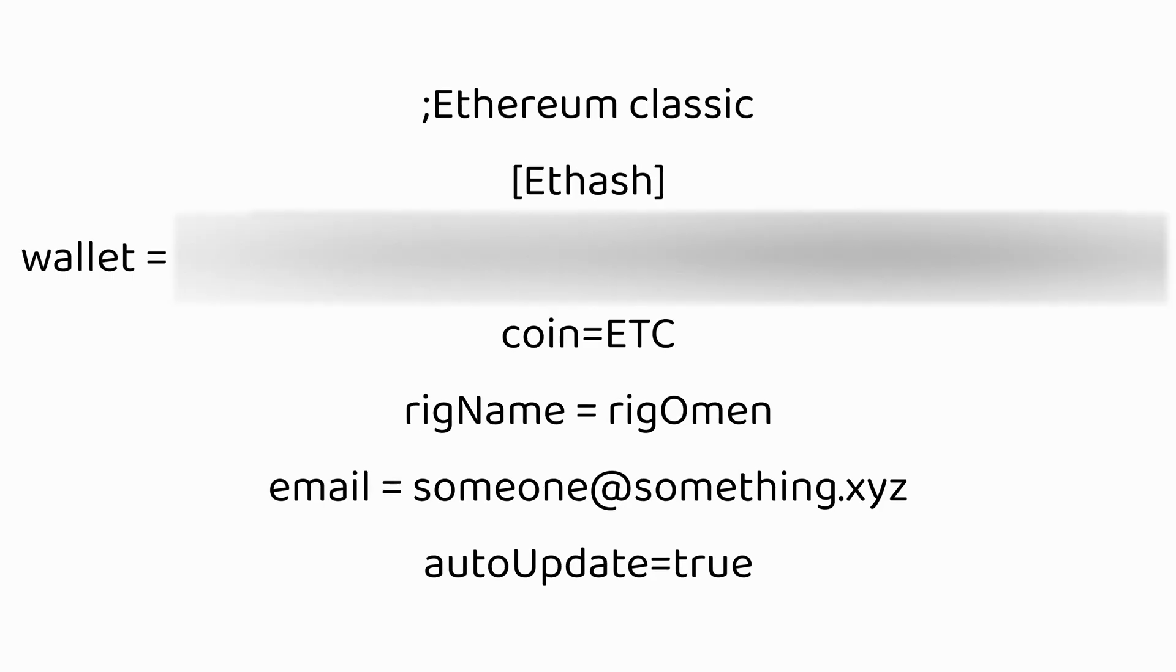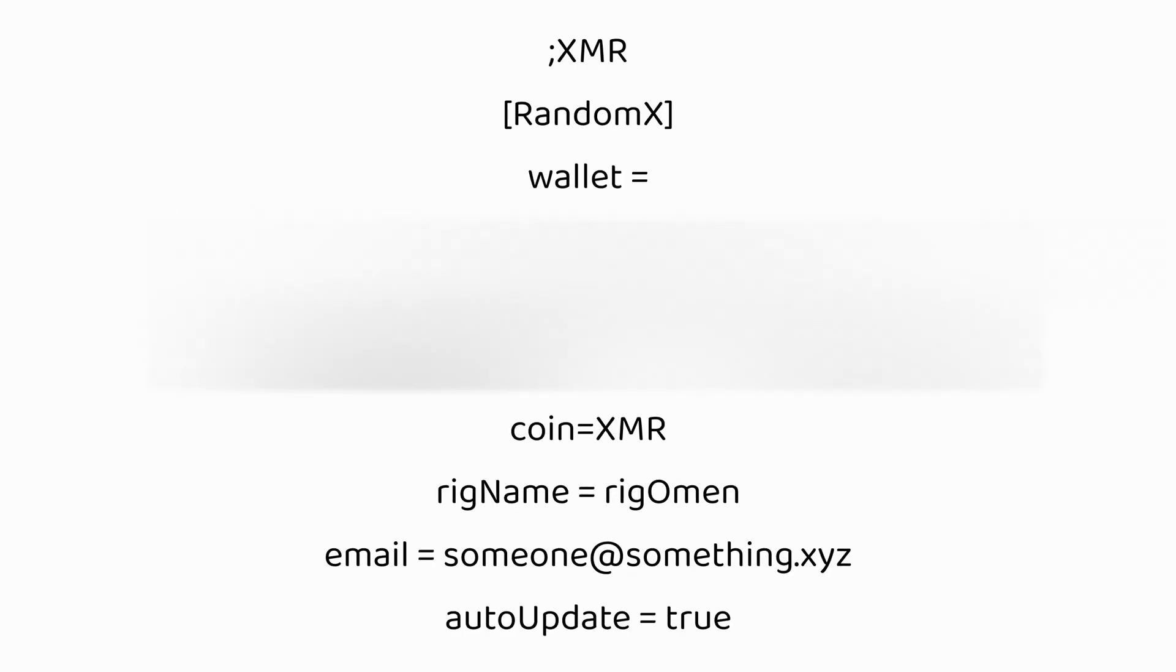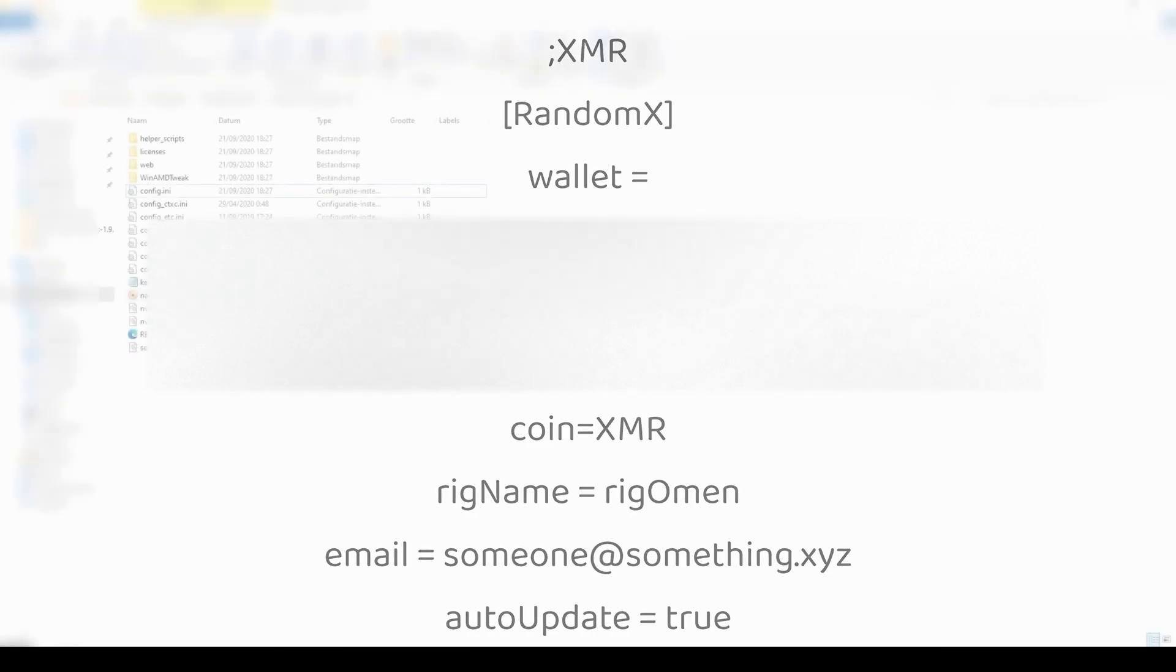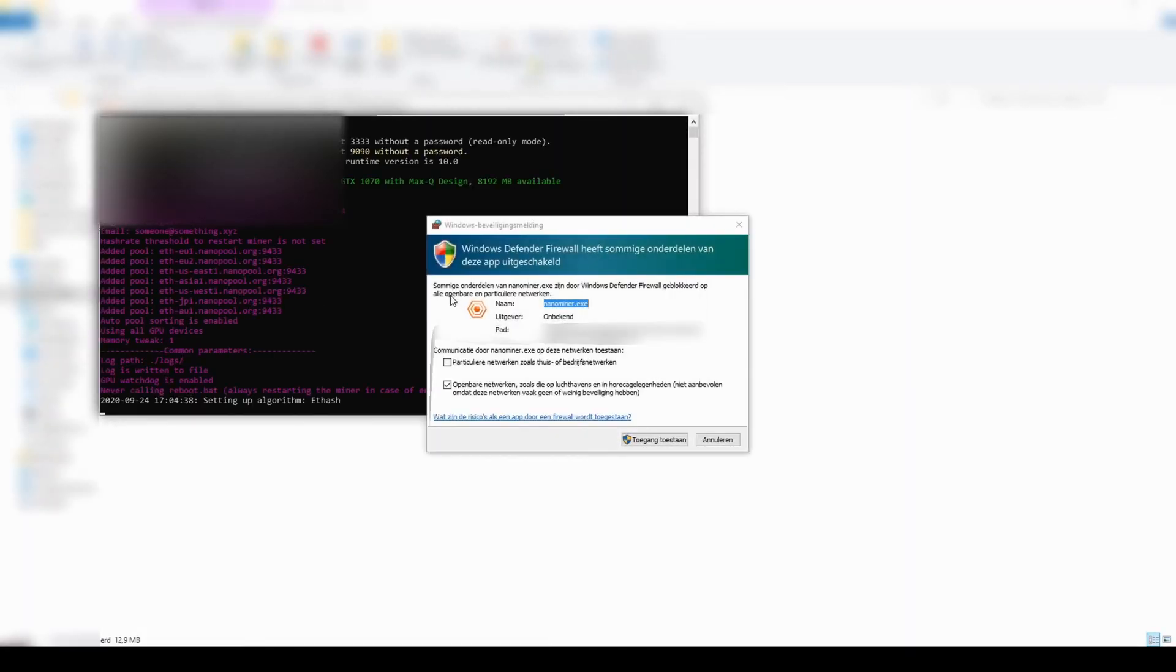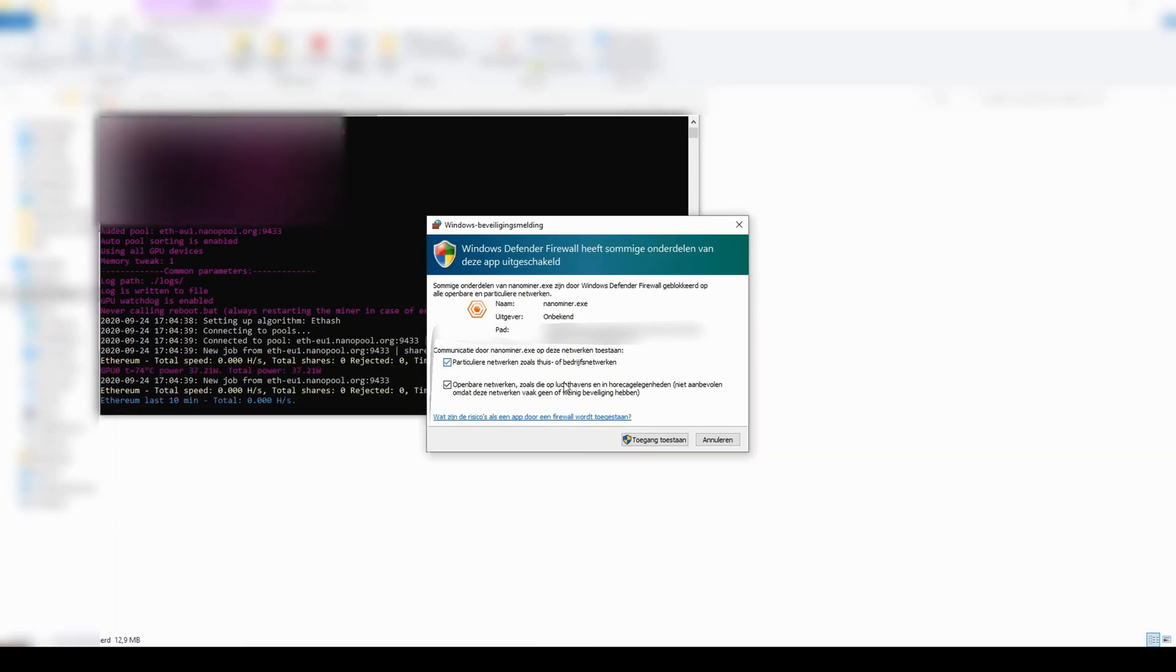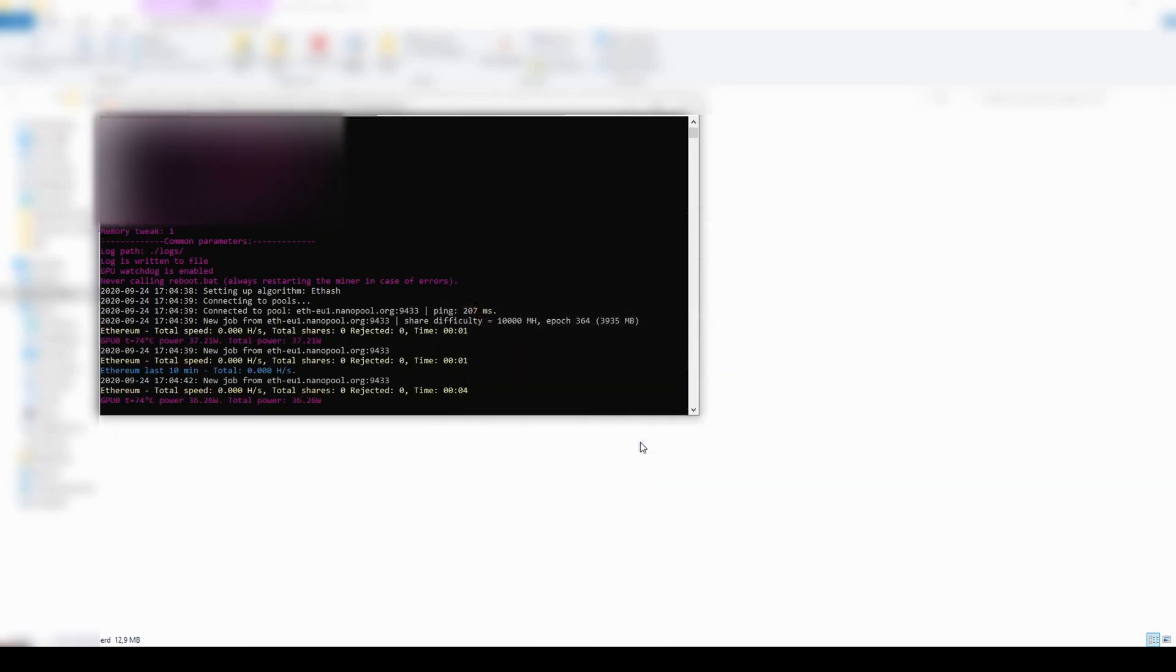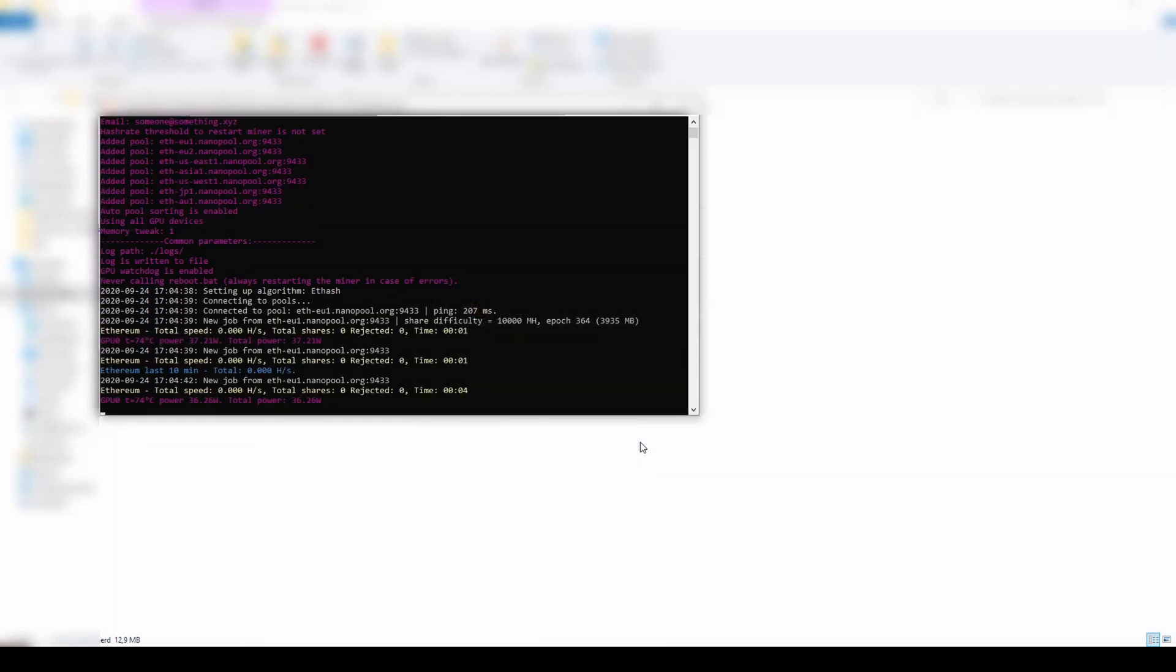Once all this is done, you can close the config.ini file. Here are some other config files you can use to mine other coins. Now open the Nanominer.zip file. Your PC will start mining crypto. When you want to stop mining, just close the console window.